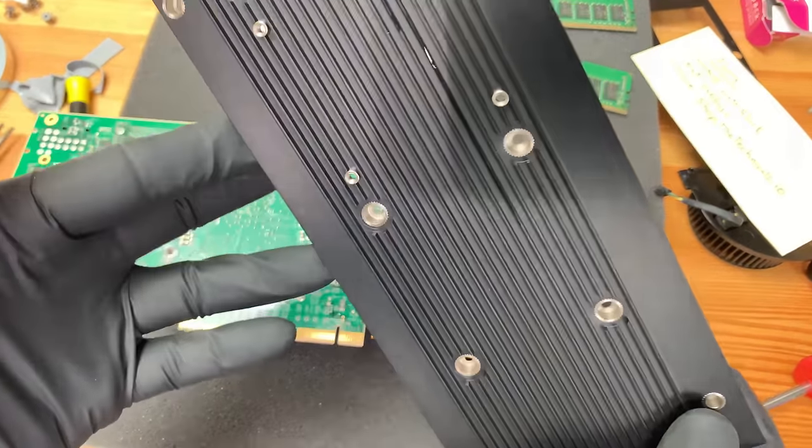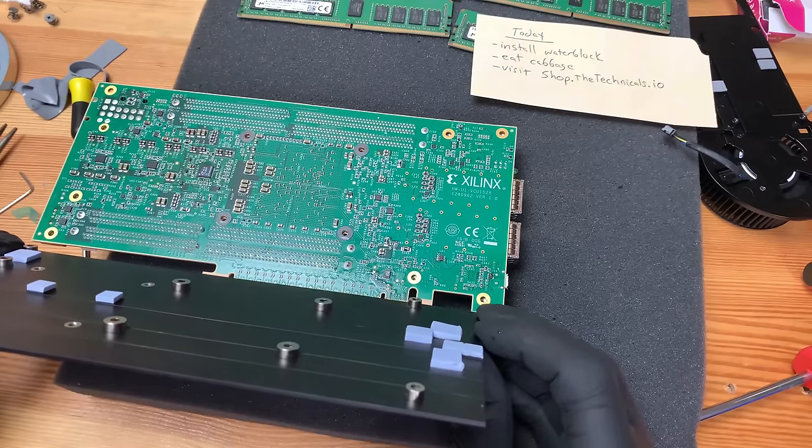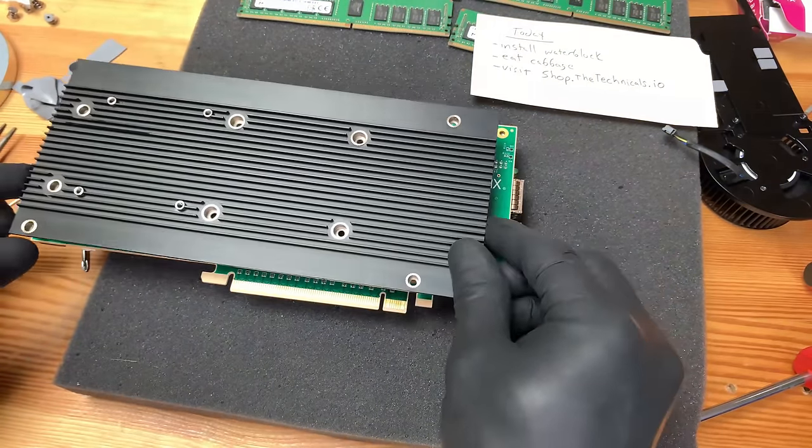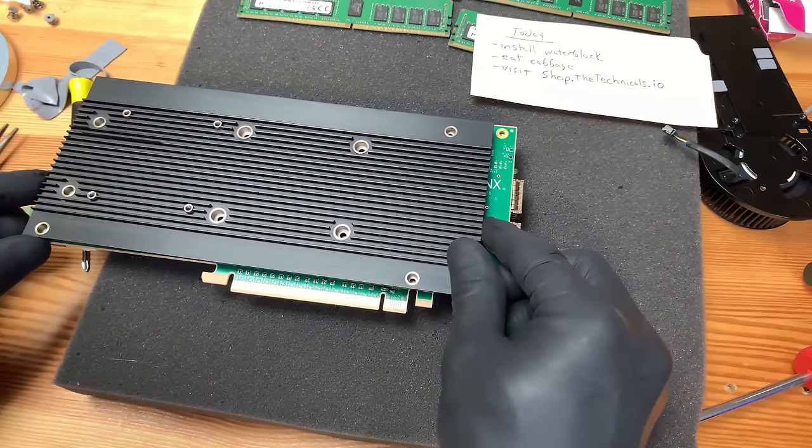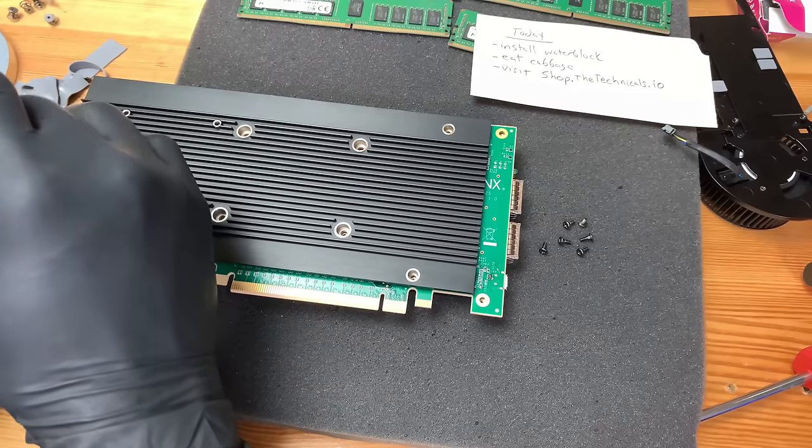Let's go ahead and line up the back plate. Go ahead and put that on there so we can hold this thing in place. Line up the screw holes. It's got some thermal pads pre-attached to the back plate as well. Go ahead and line that up.